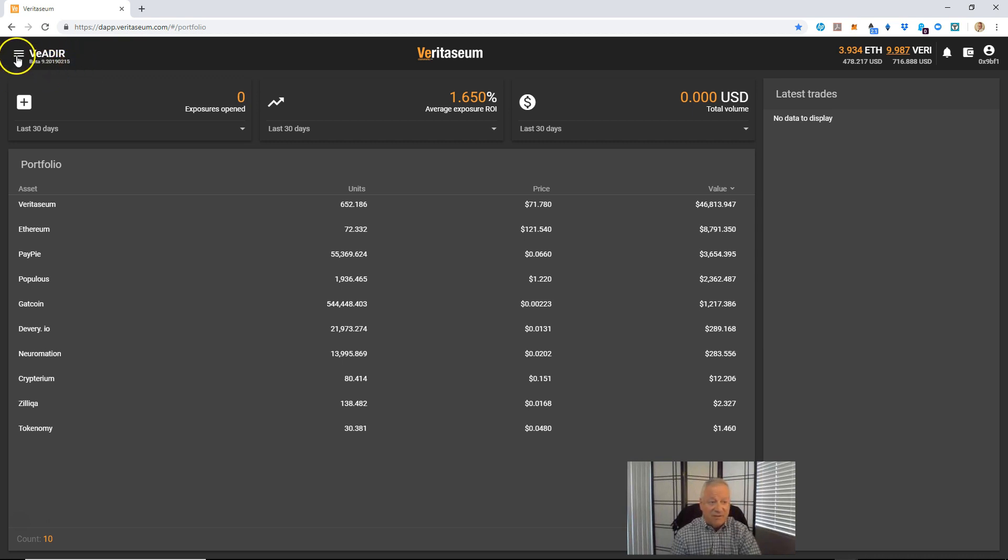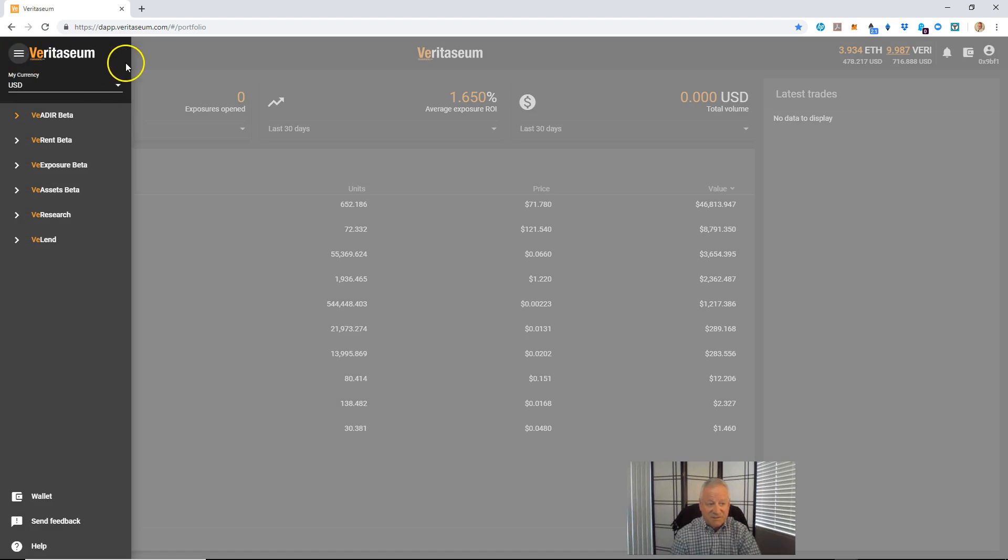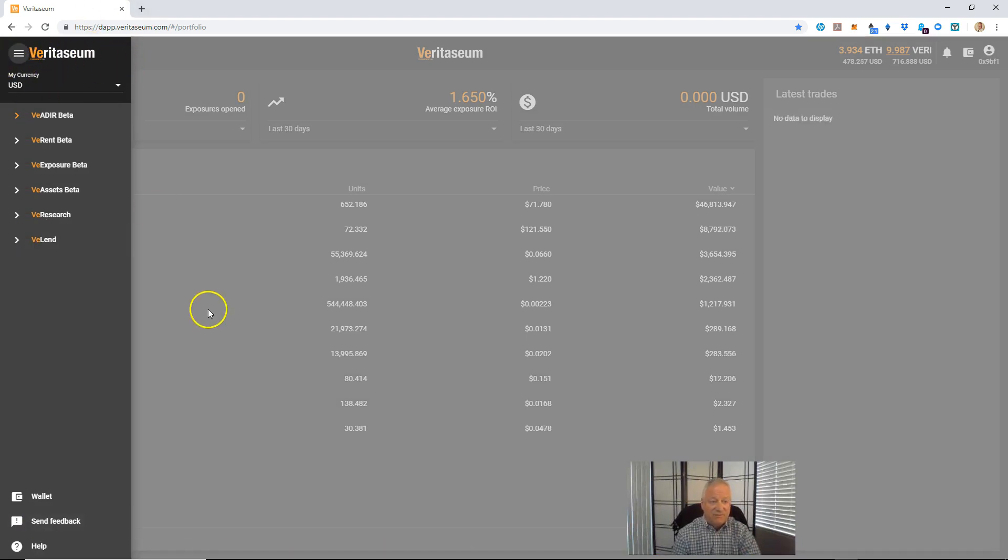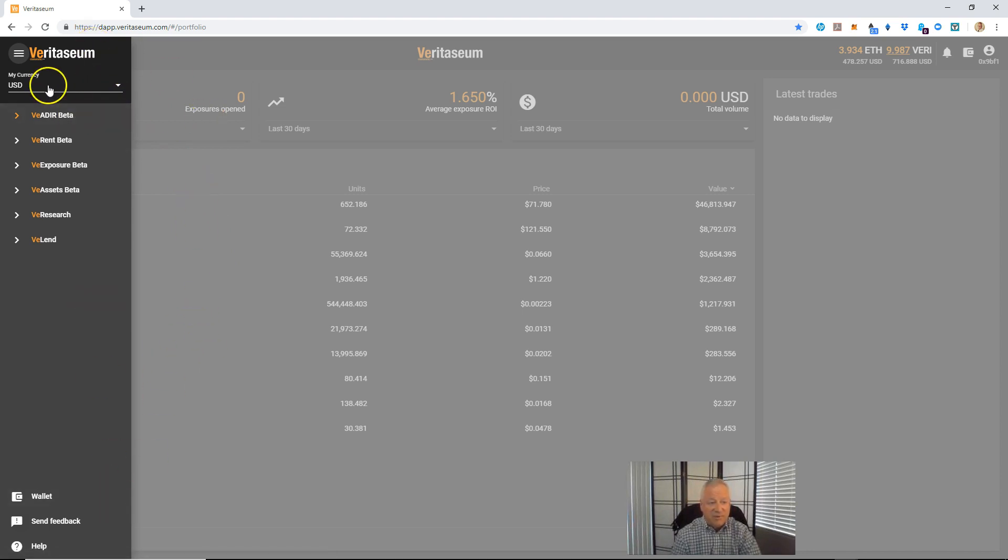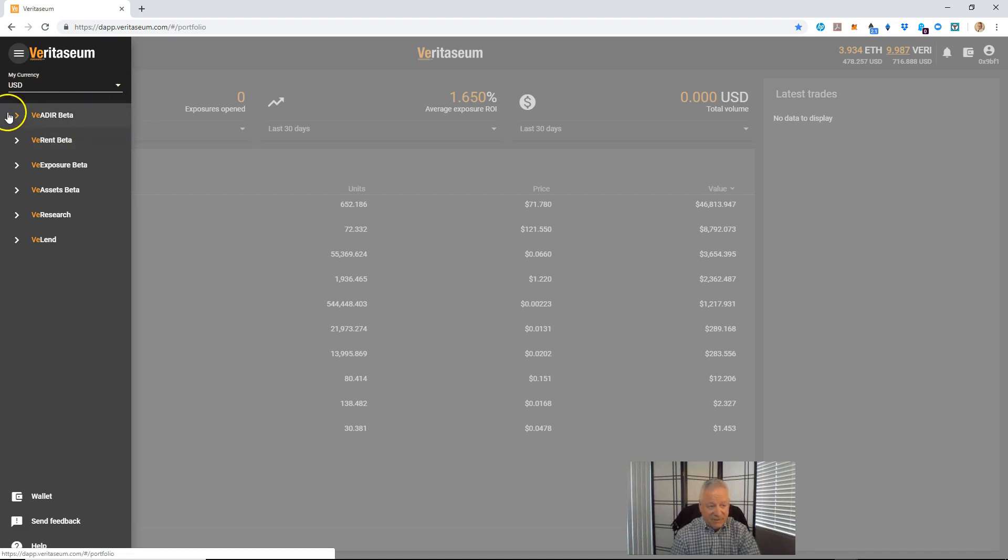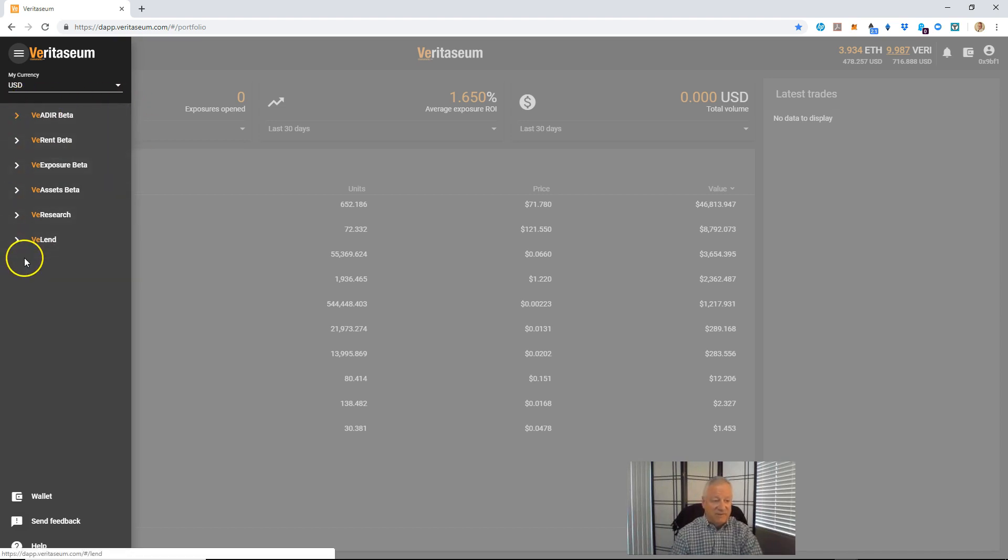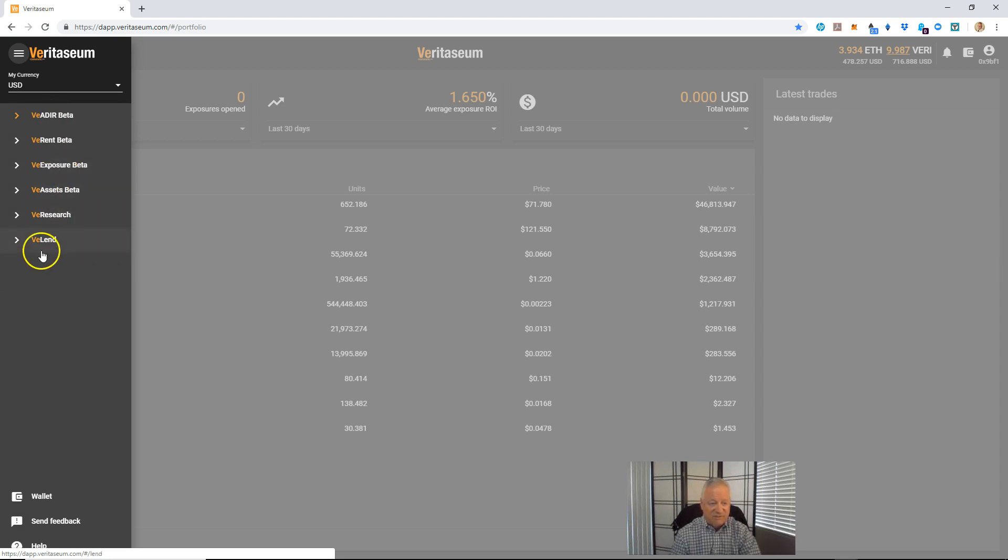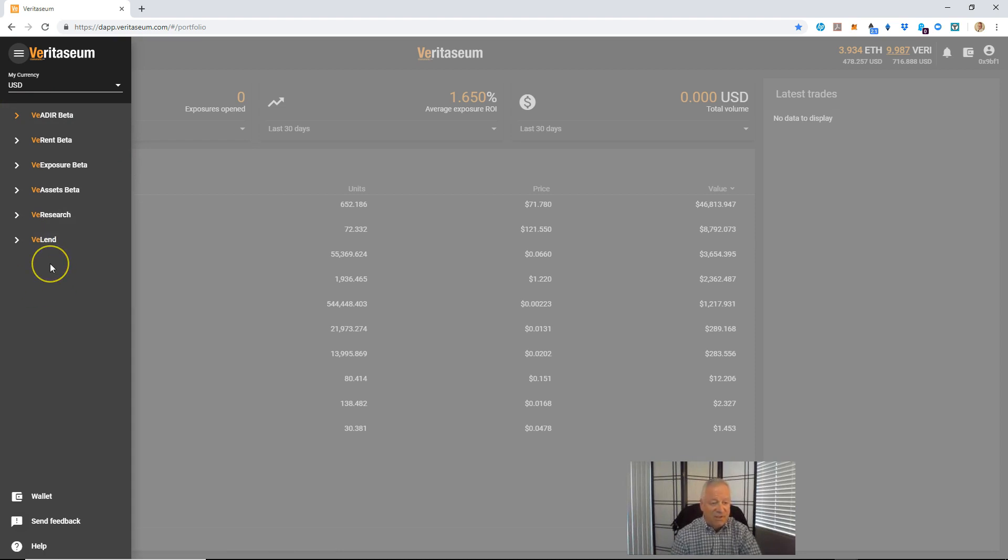So if you click on the three bars here, it slides out this left-hand menu. And you can see, starting from top to bottom here, your currency choice, your default currency. I'll go through that in a bit. And the various pages of functionality within the VADER. The main portfolio page, which is just the VADER itself, VE Rent, VE Exposure, VE Assets, VE Research, and VE Lend. Those are the various modules that you can go to.